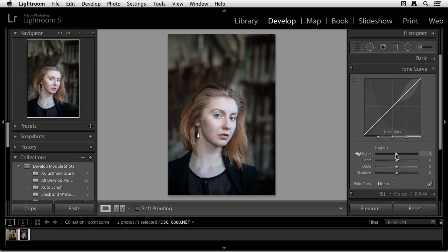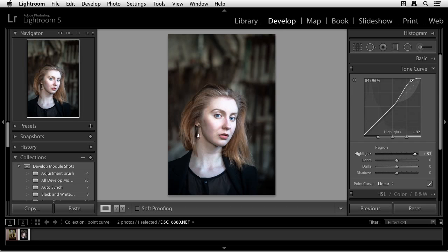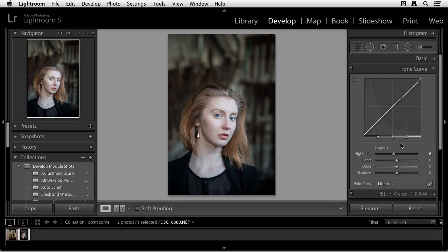Now, the other thing you can do, if you don't want to just work from the slider, you can actually come right up to the graph itself. And you see now my cursor turns into an up and down arrow. And I can click and drag down, and click and drag up. And you can see the sliders moving in relationship to what I'm doing with the graph. Okay, so let's leave that there and move down to the Light slider.